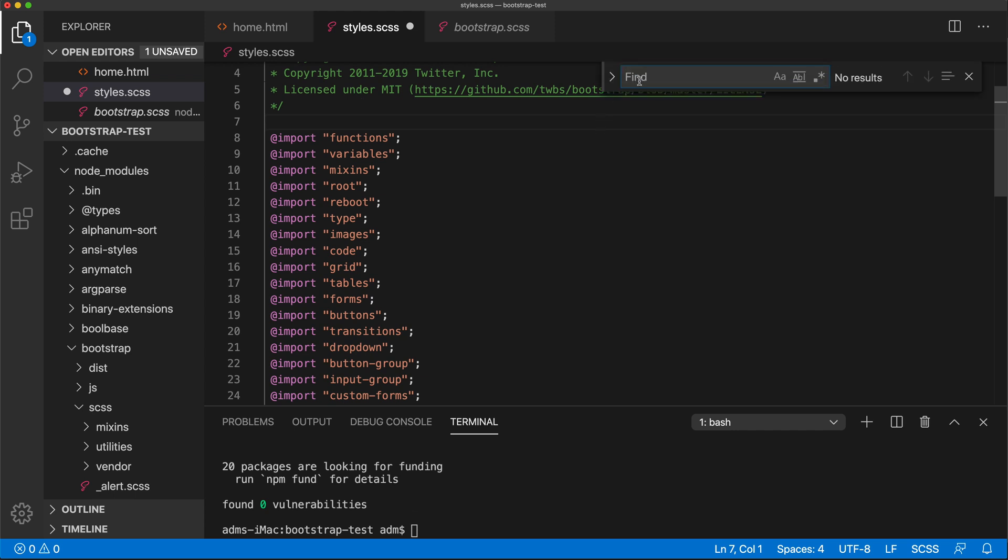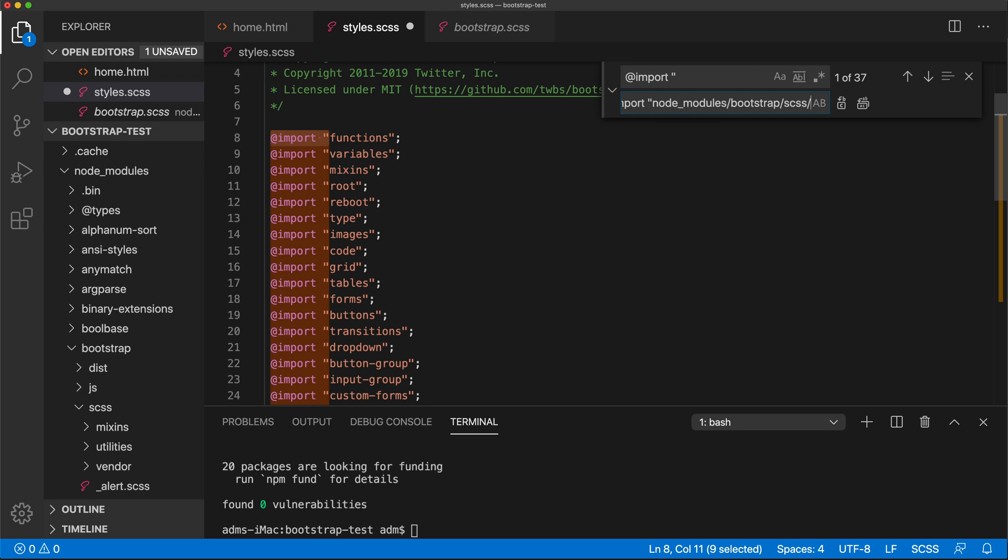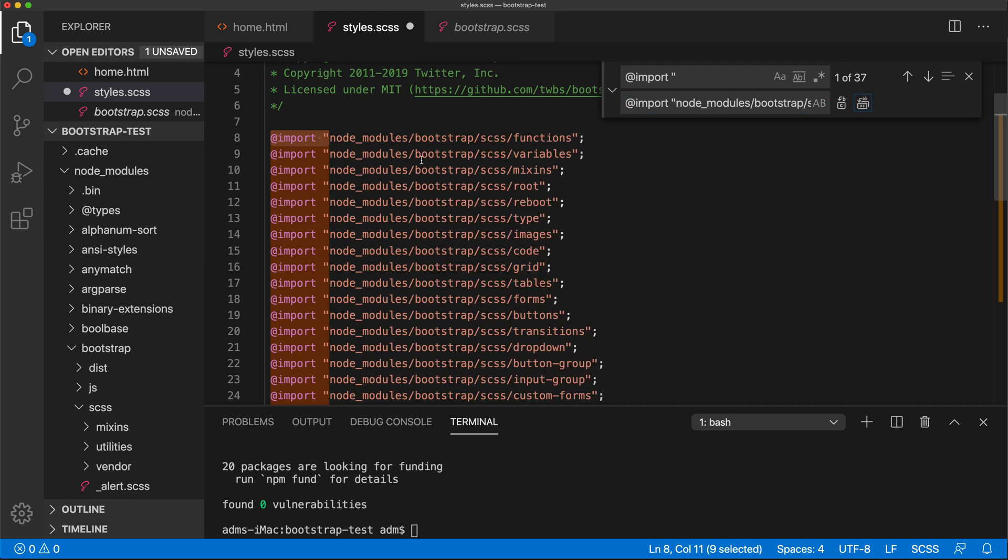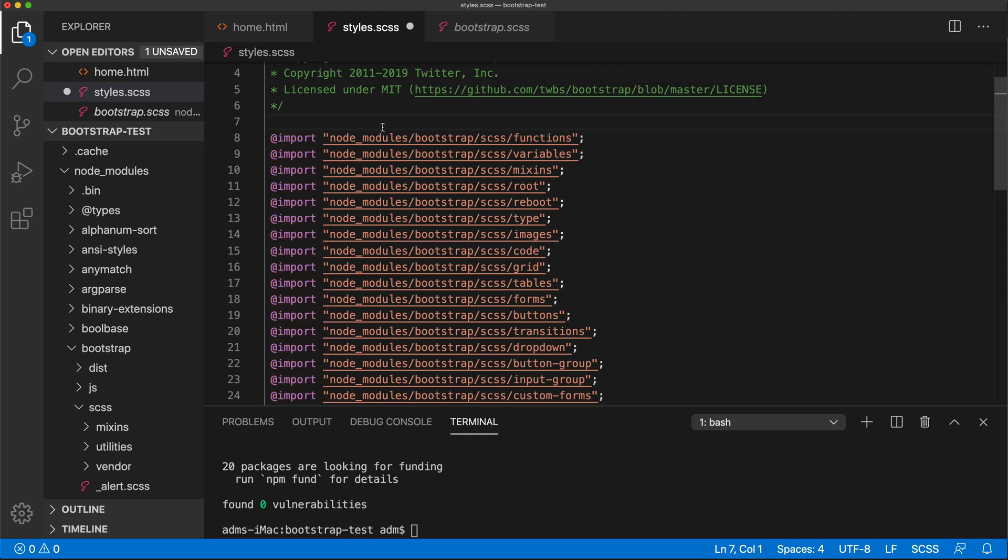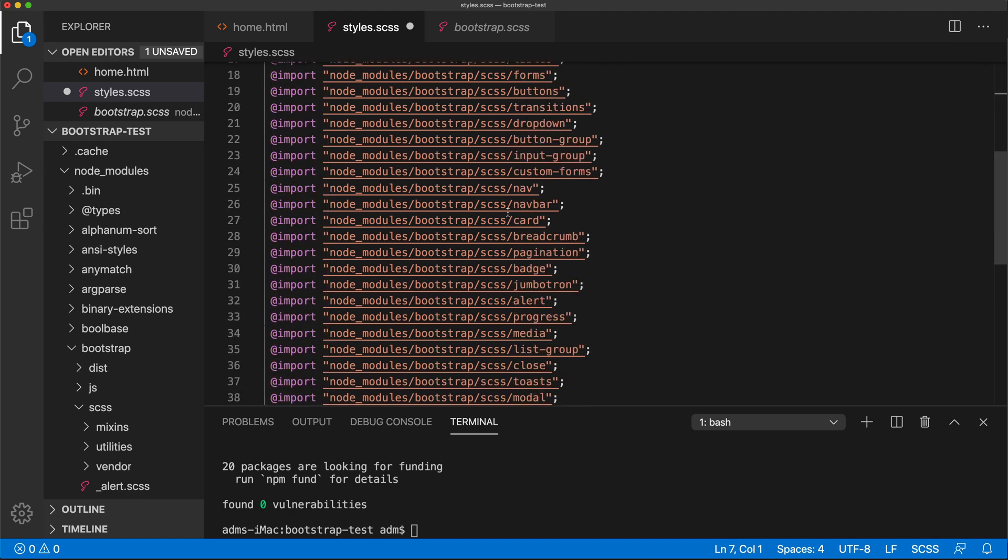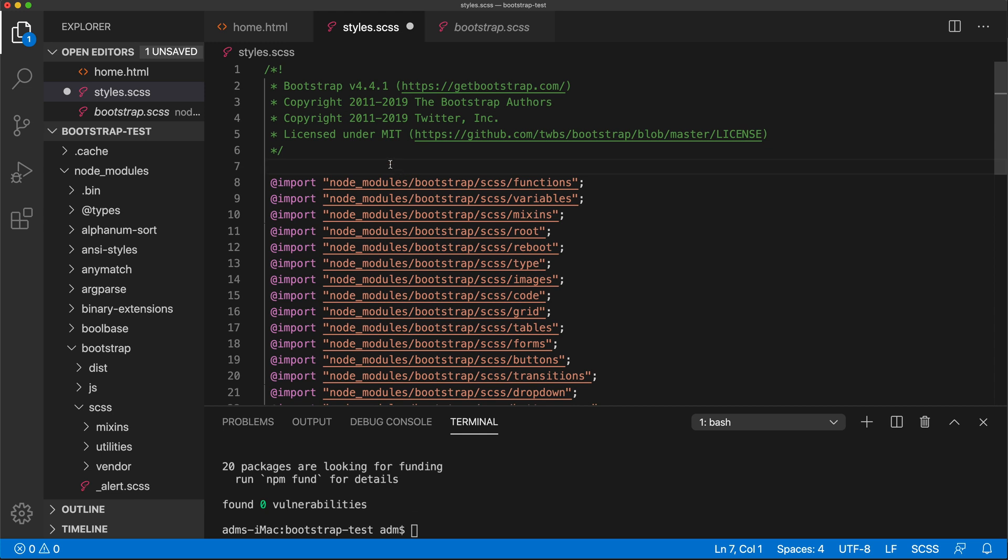I'm basically going to search for import space quotation and I'm going to replace it with that same thing. I'm going to paste that path that I had for this, which was that beginning we need. So I'm going to take that and do replace all. Now we should have all of these replaced with the path and save it.